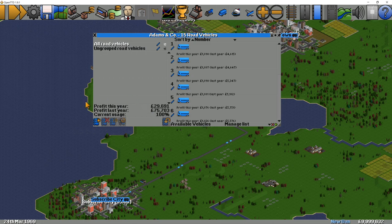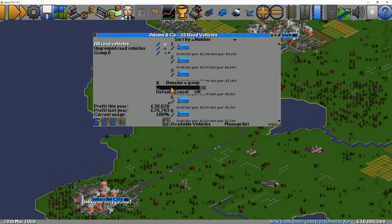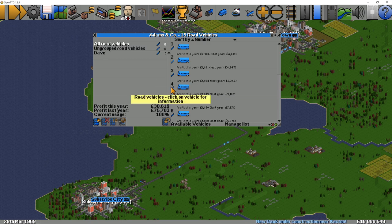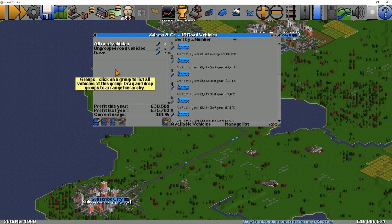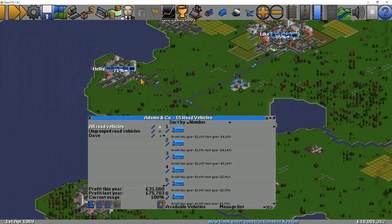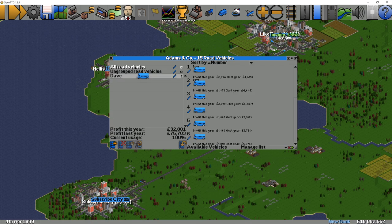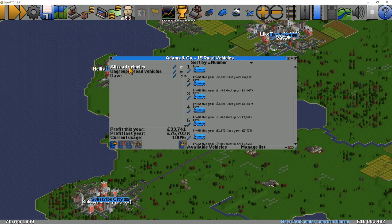The options for vehicle groups are all down here. The first one is to create a group, so we'll do that. When you first create a group it asks you to rename it — this one's currently group zero. So if we call it Dave, it's now called Dave and that's our starting group. Now I might decide I want all my road vehicles going between two particular places to go into group Dave. Normally you would name these groups something a bit more sensible, but you can call them whatever you like. Here you can see I'm just dragging the vehicles into Dave from the all road vehicles group.